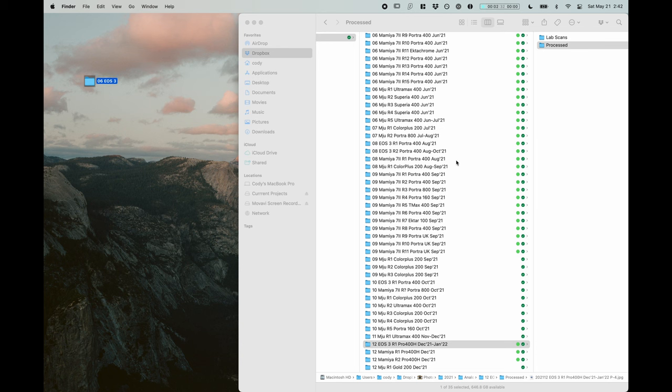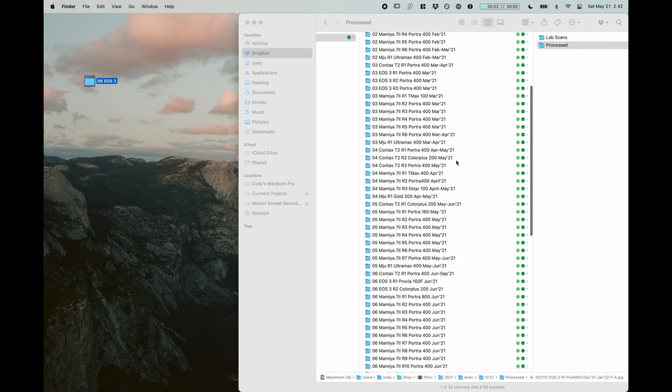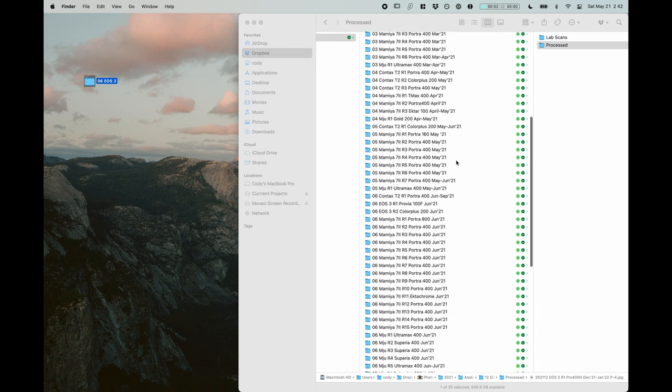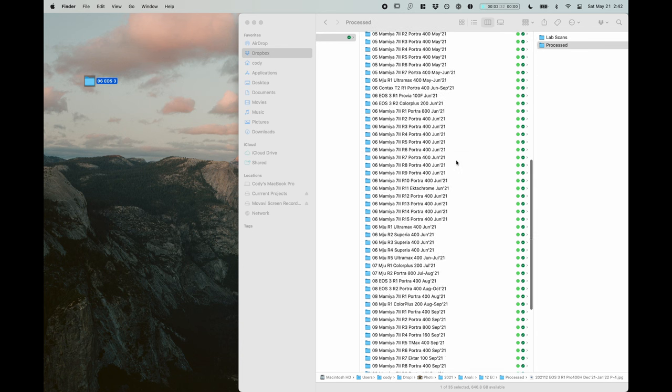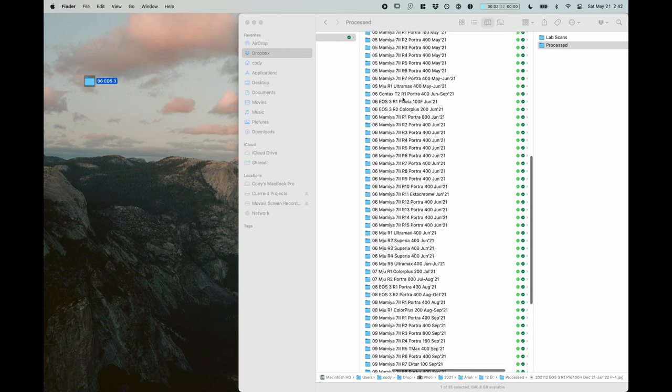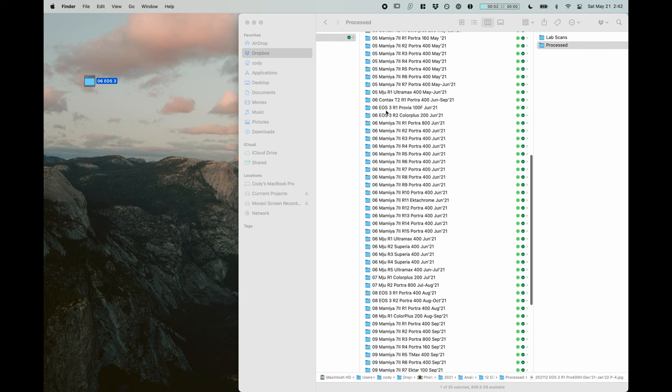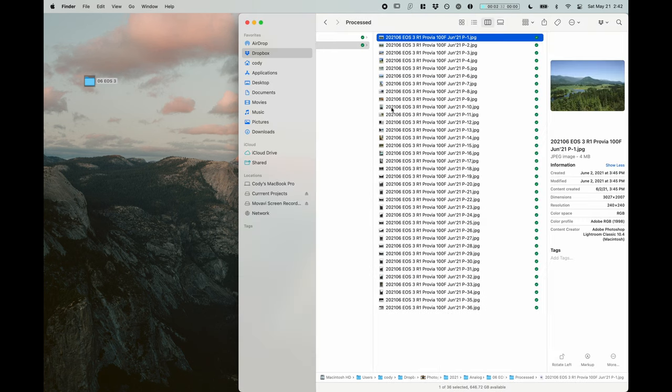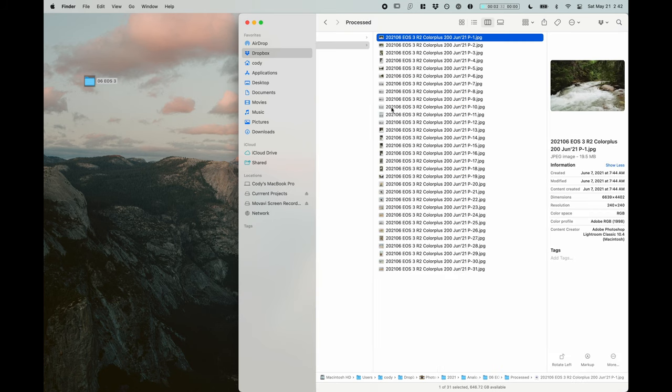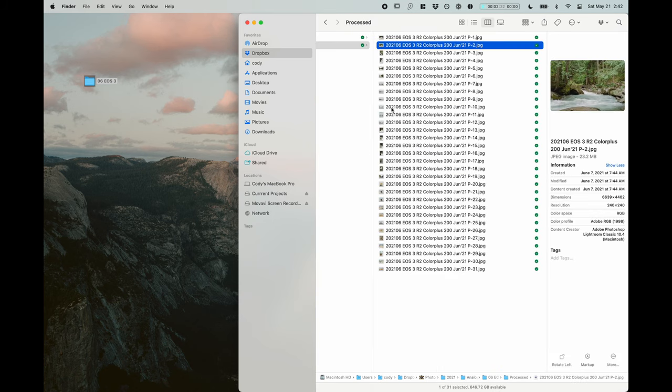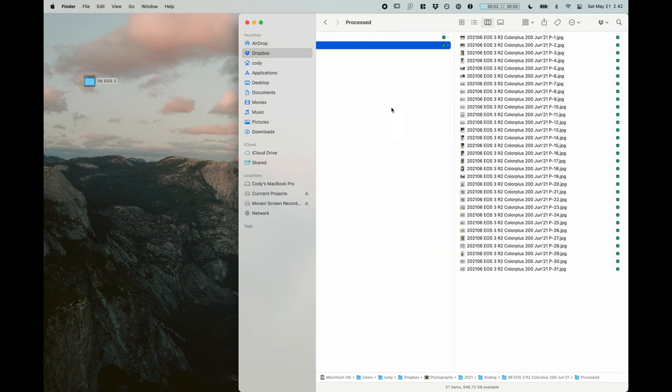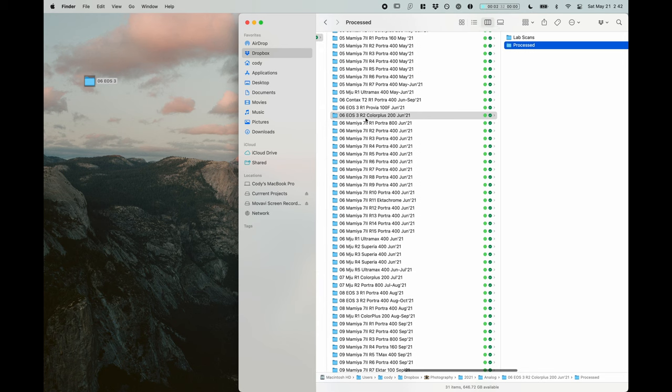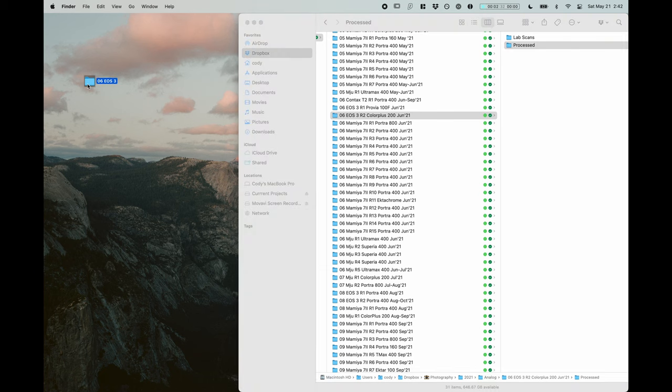Now did I shoot any other rolls on this camera in June, which is important to know because we need to know where this falls relative to the other rolls I shot. So if we go to 06 EOS 3, we have two other rolls here. So the third roll that I shot on the EOS 3 in the month of June of 2021 makes this R3.